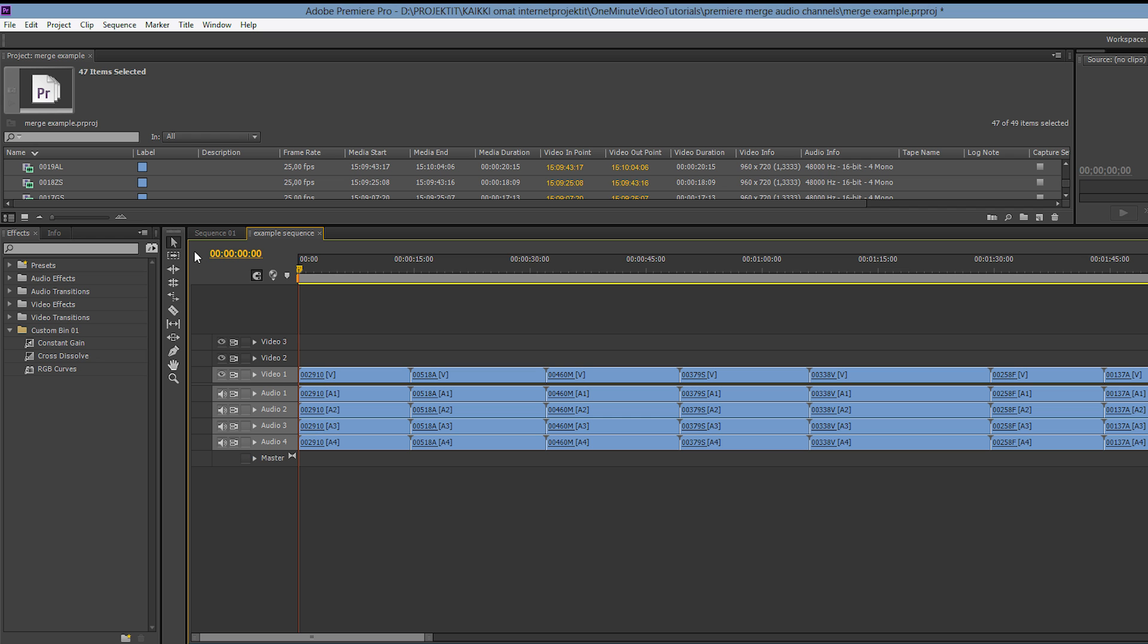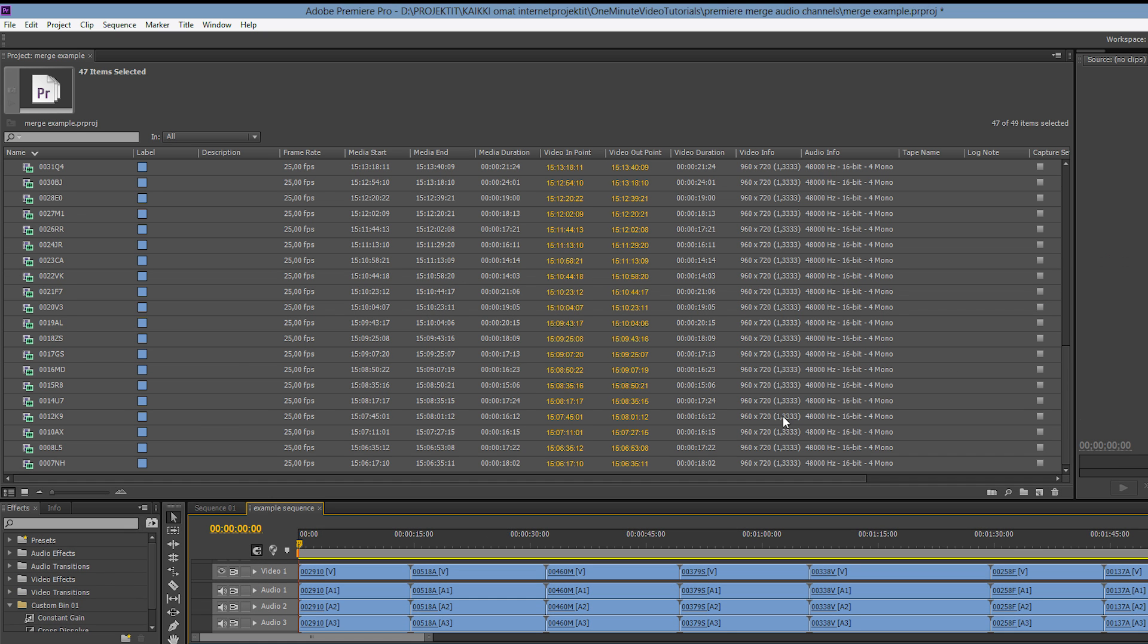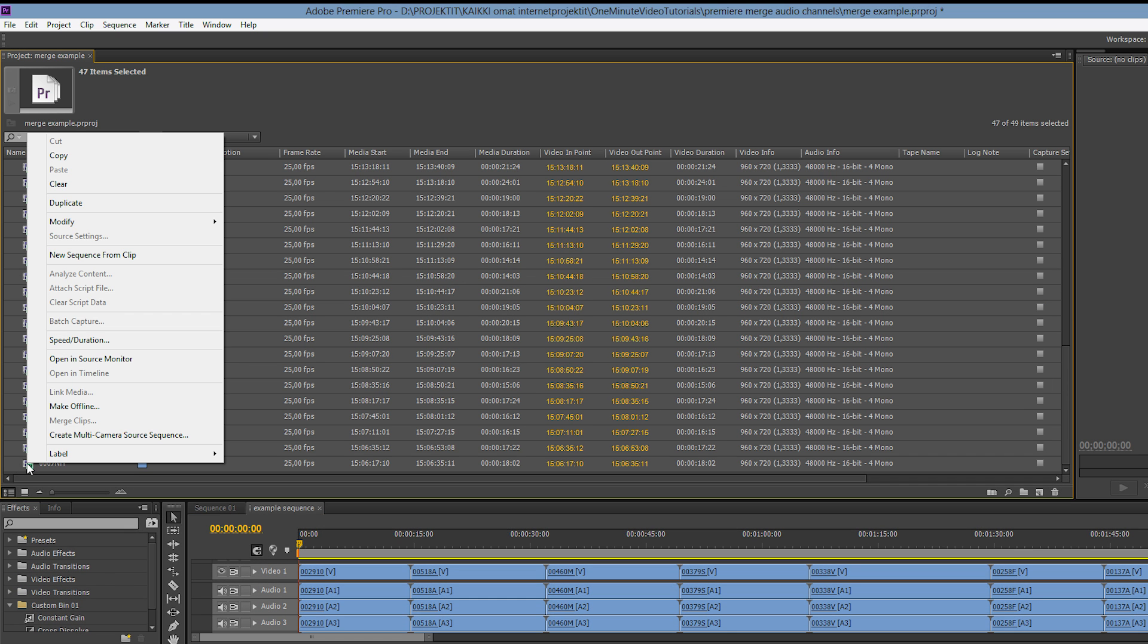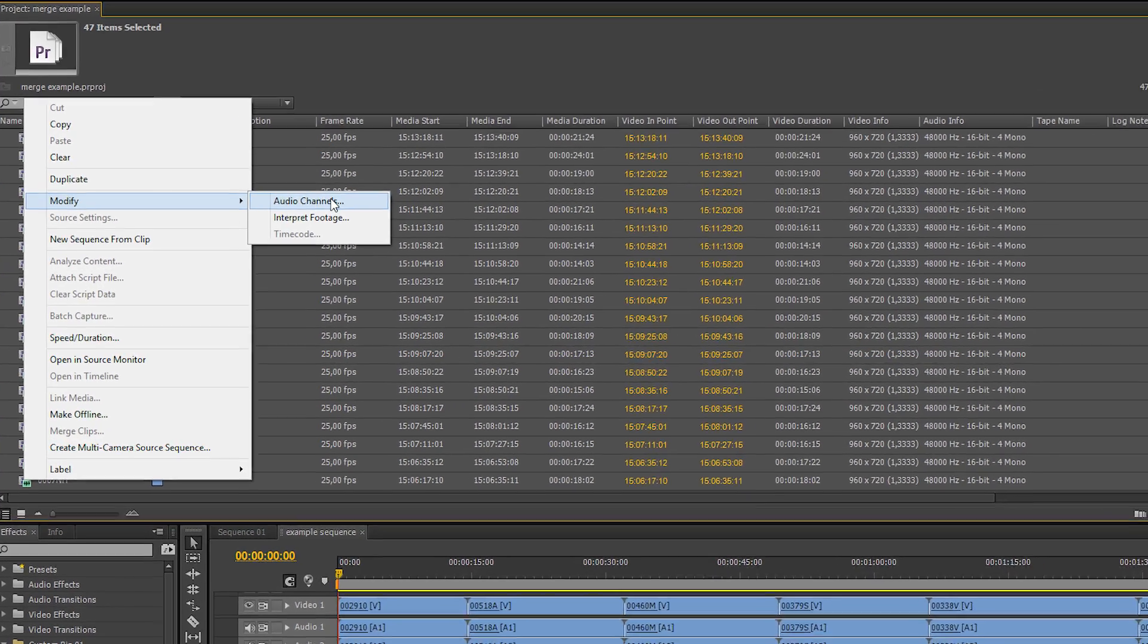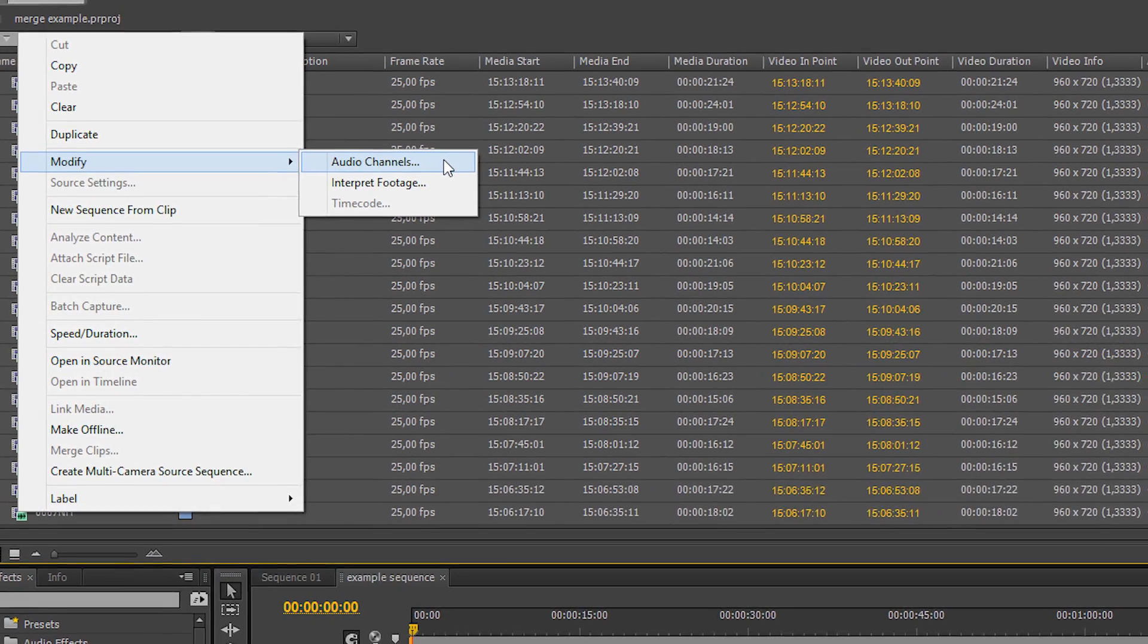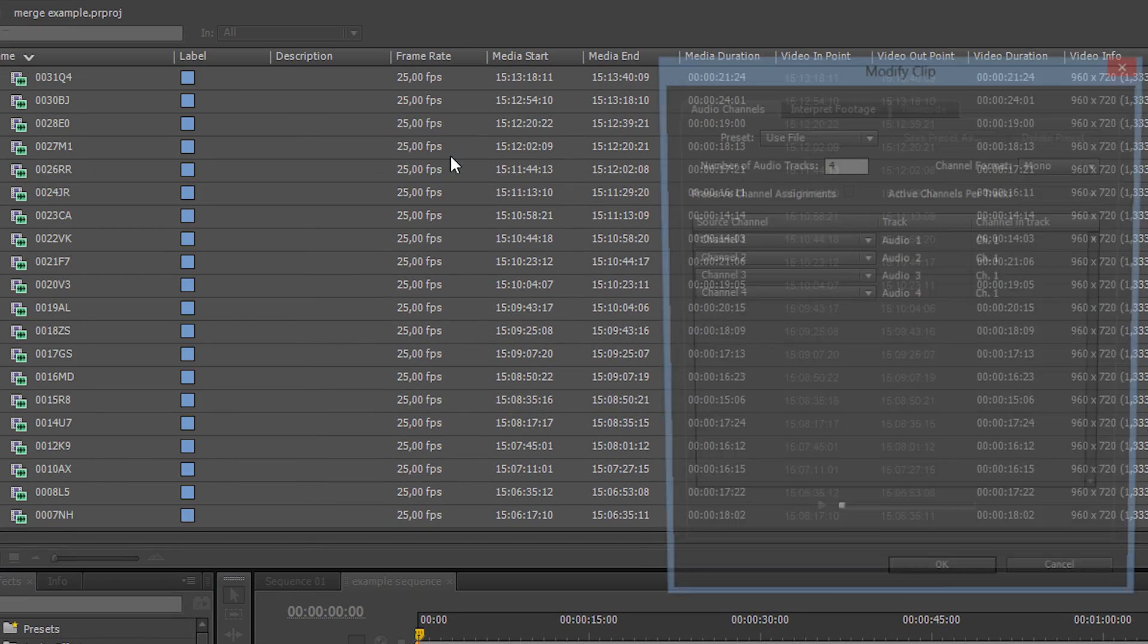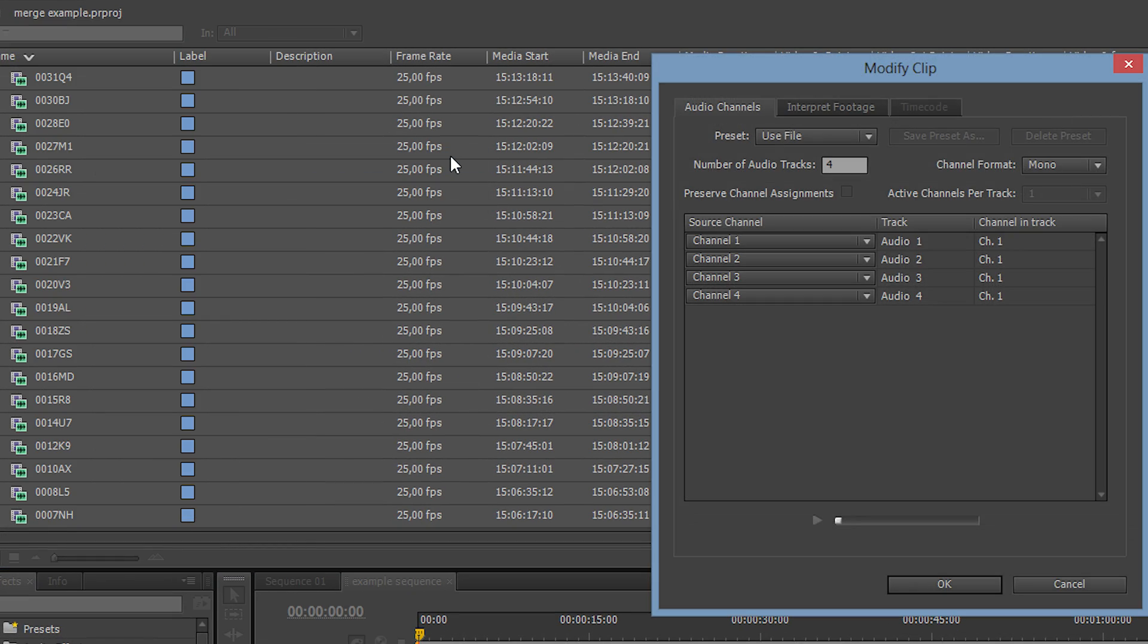Let's go and fix this by right clicking on one of the selected clips. From the opening context menu we choose modify audio channels. Here we can tell Premiere that these clips should have only one track and it should be a stereo track.